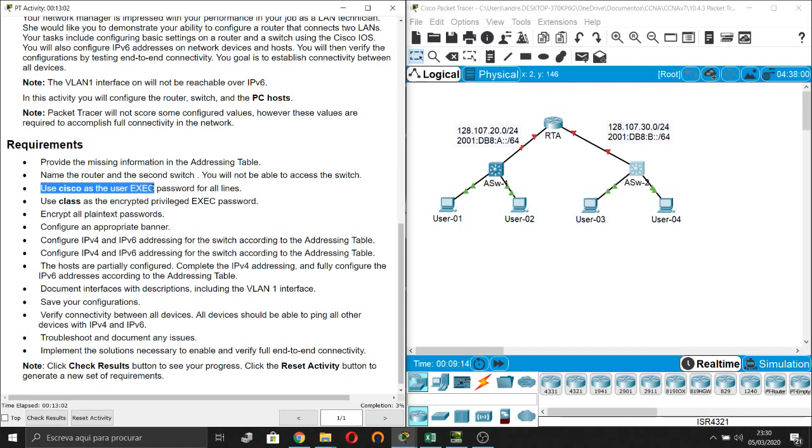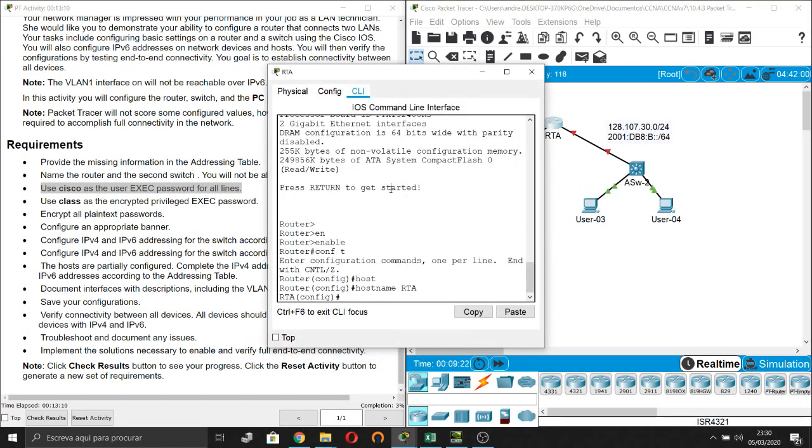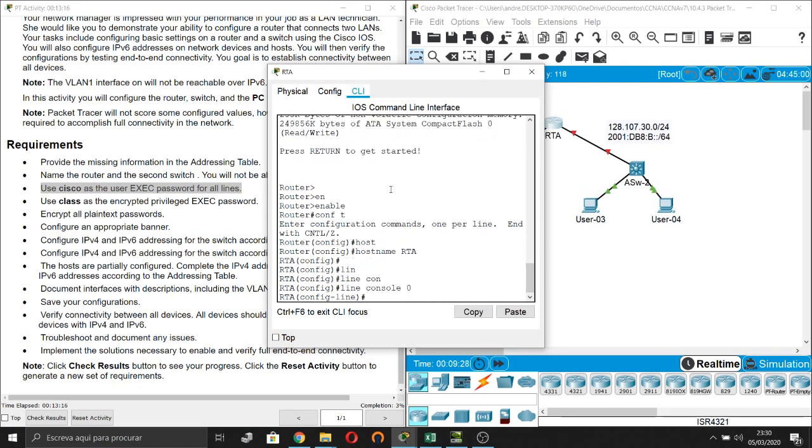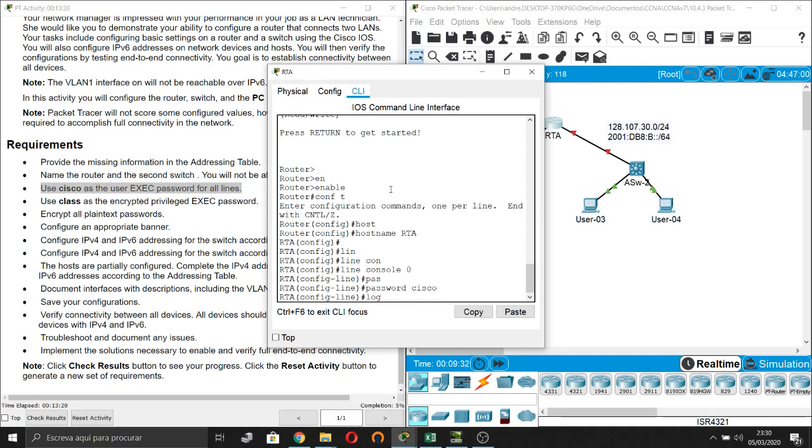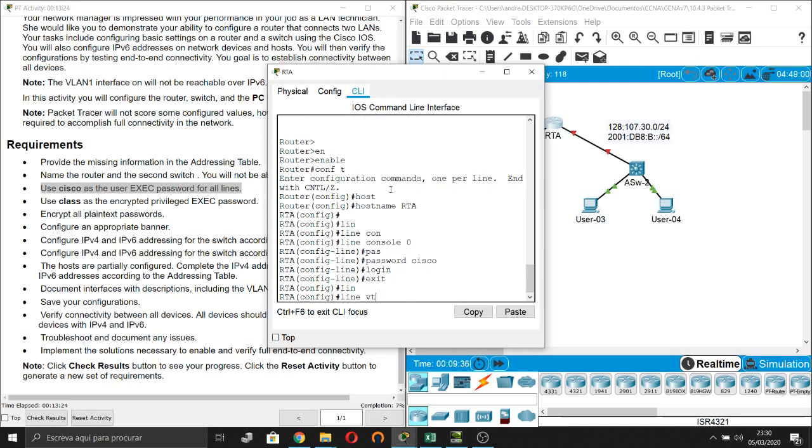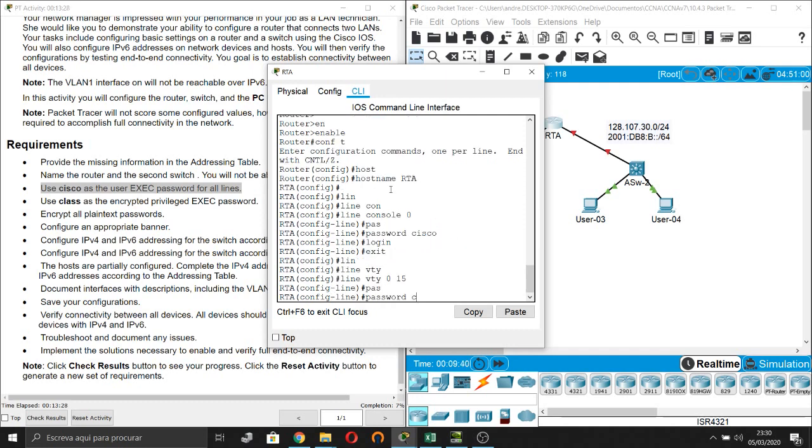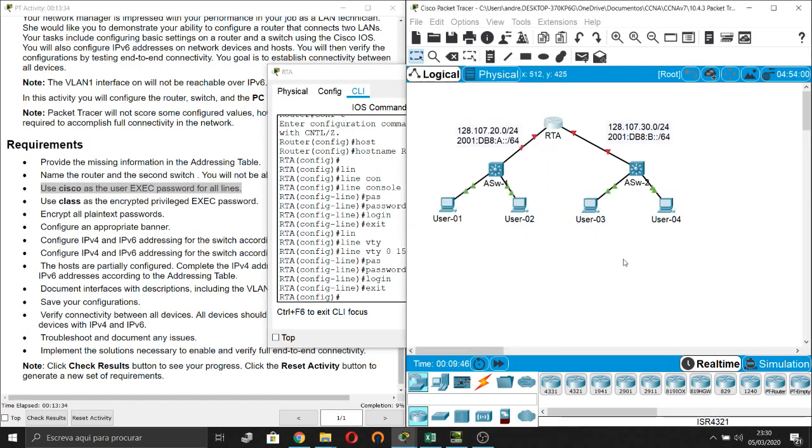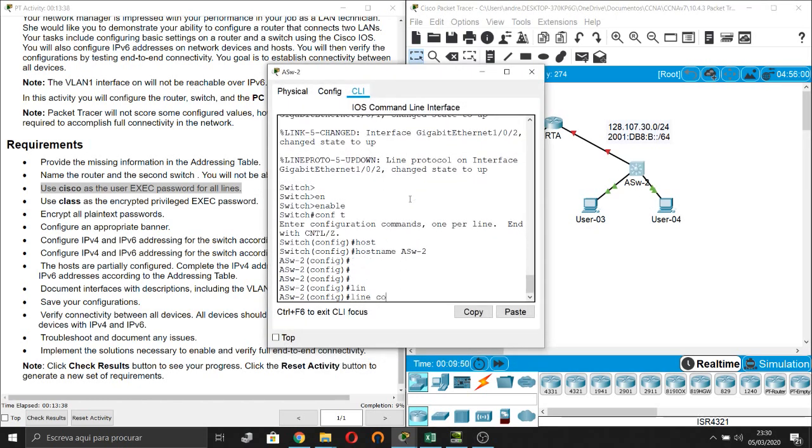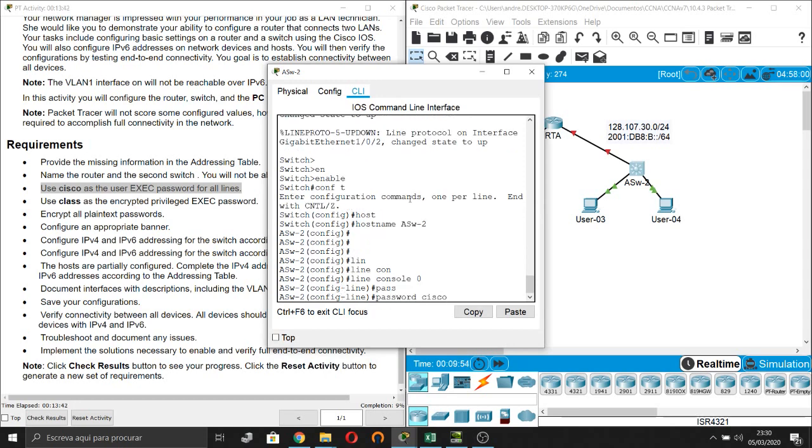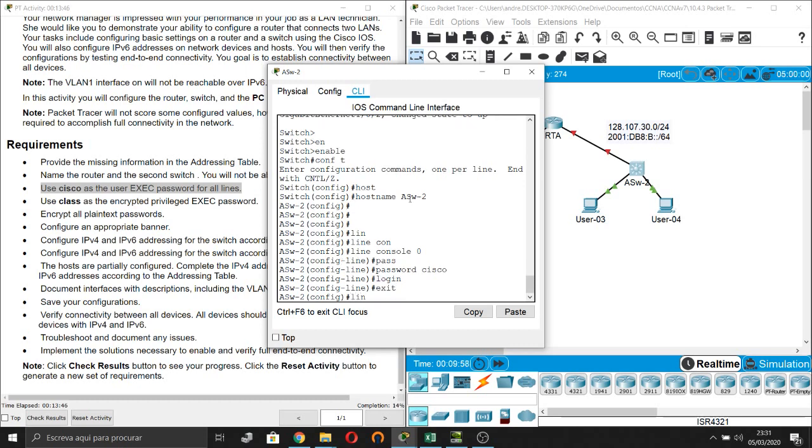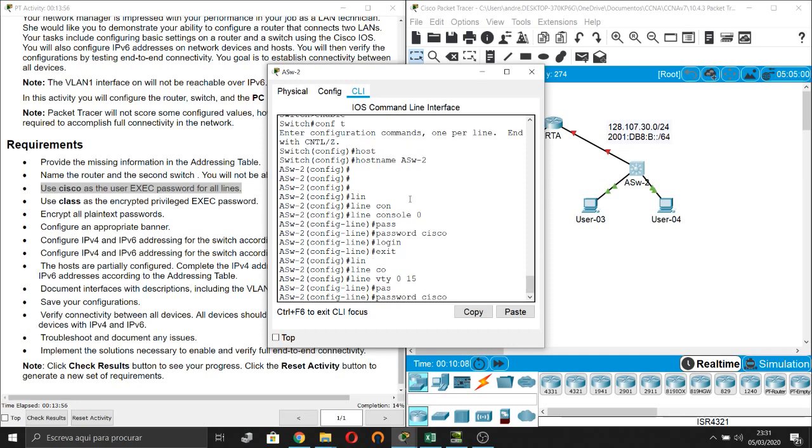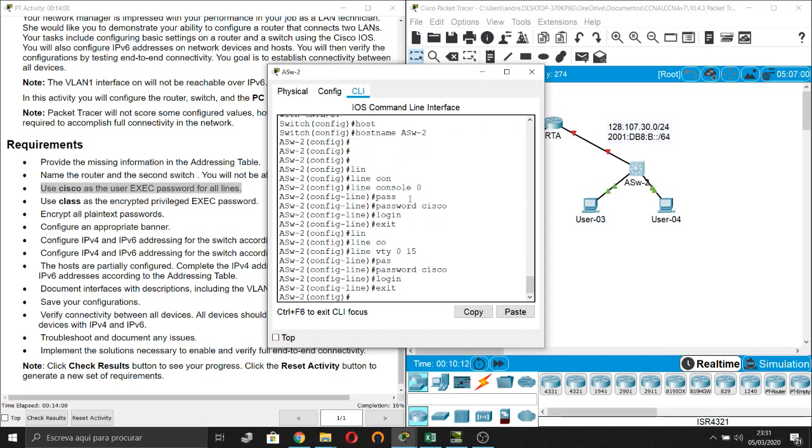Next, use Cisco as the user exec password for all lines. Alliance, line console 0, password Cisco, login. Then line VTY 0 15, password Cisco, login, exit. Done. Next one, multi-layer switch, line console 0, password Cisco, login. Then line VTY 0 15, password Cisco, login, exit. Done.